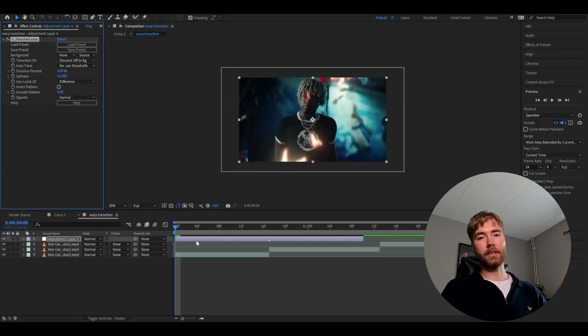Now we're going to be adding some effects. I'm going to be using the Sapphire plugin for this tutorial, and we're going to start off by adding Dissolve Luma. This effect is basically going to make our clip fade out and then fade in again, and that's the animation we're going to do with it.